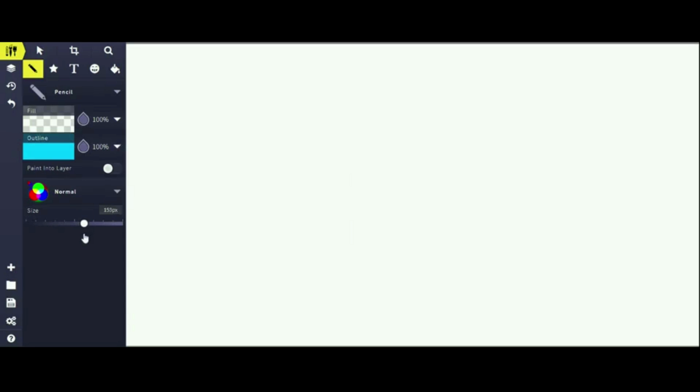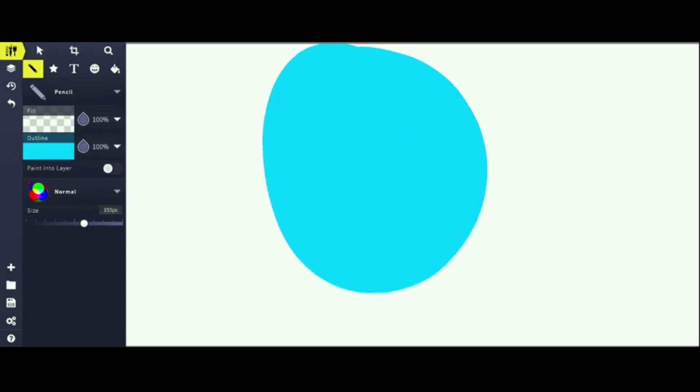Once you've done that, do a circular half oval.